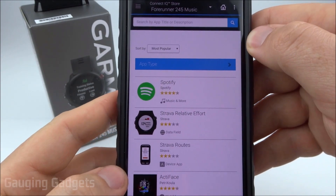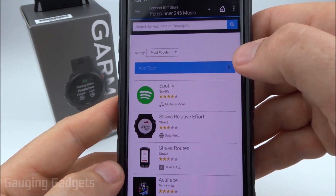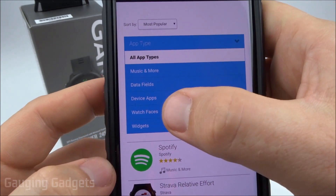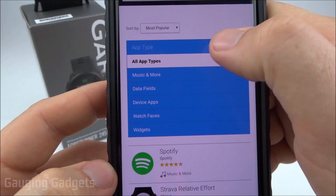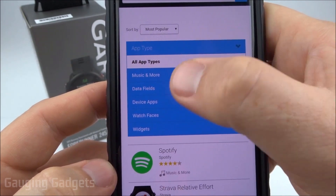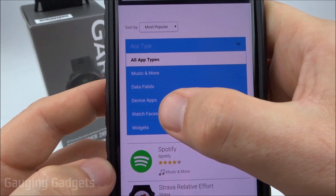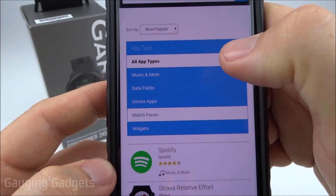So the first thing we need to do is filter out all of the different items to only show watch faces. We do that by selecting App Type right there, and then going down and actually selecting Watch Faces.